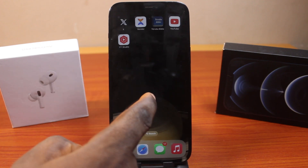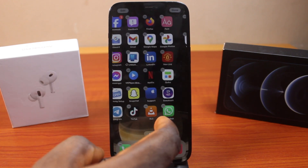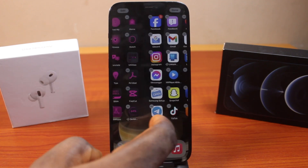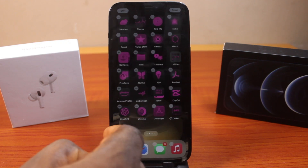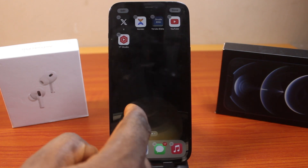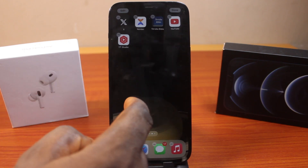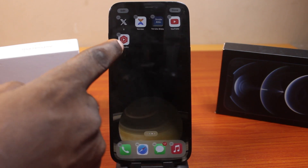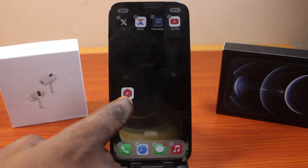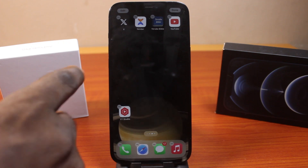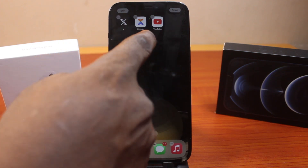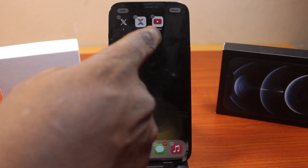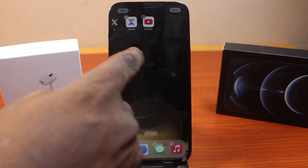All you need to do is press and hold an empty space just like this. This is going to make all the applications on your iPhone jiggle like this. Now to move any application, all you need to do is just drag it and position it wherever you like.